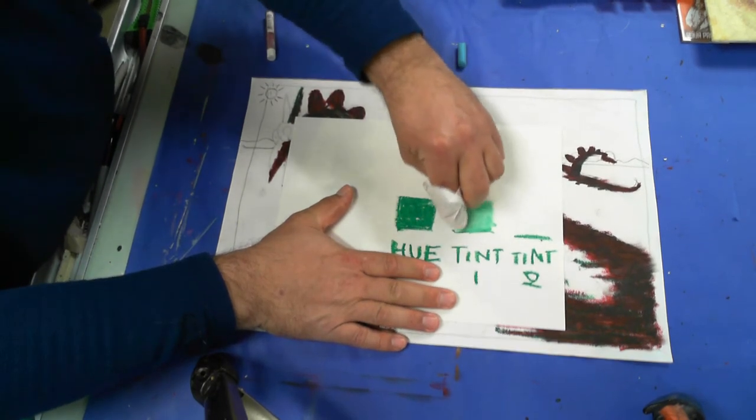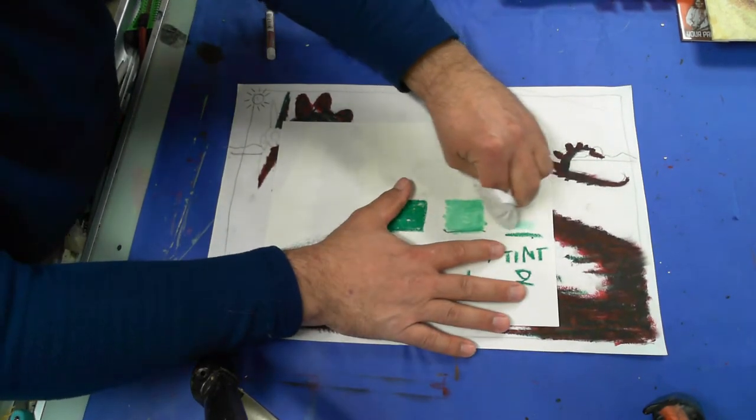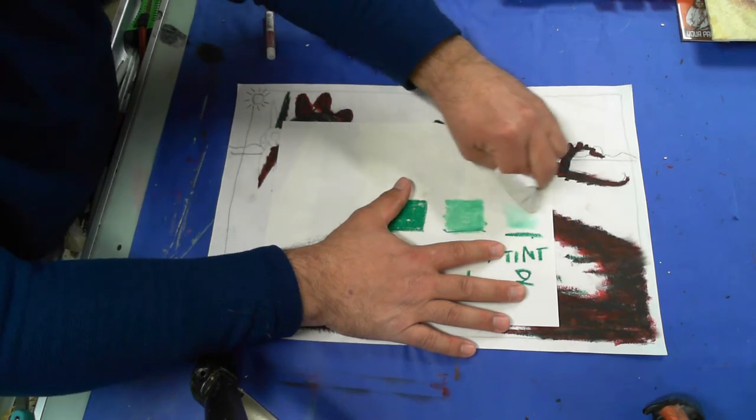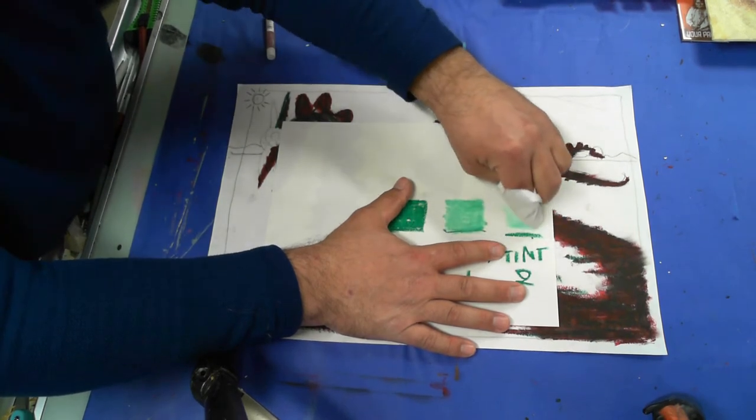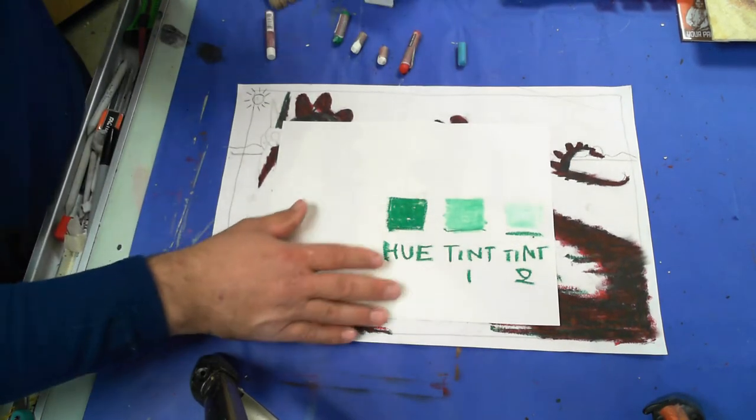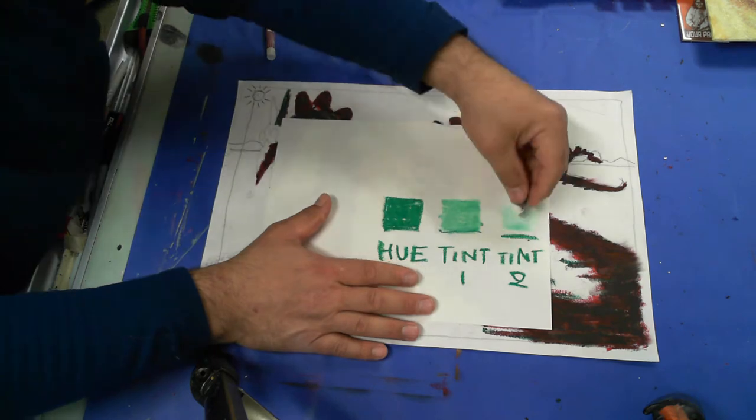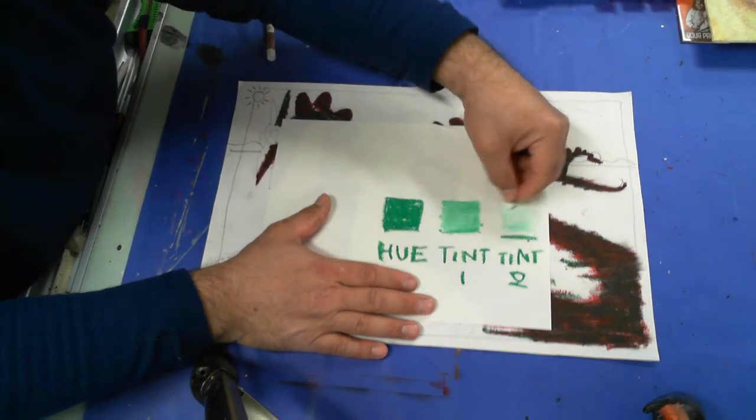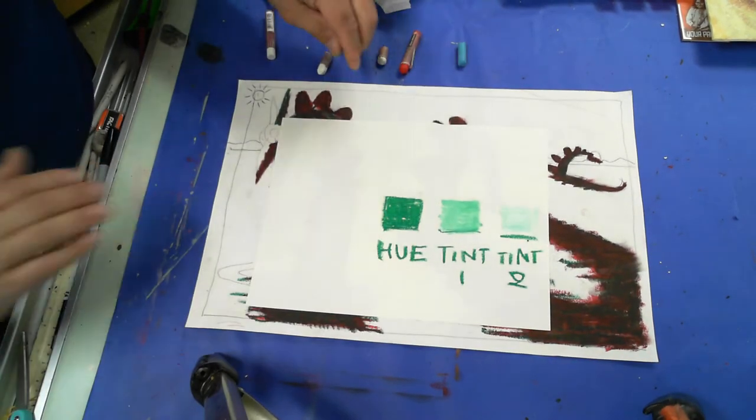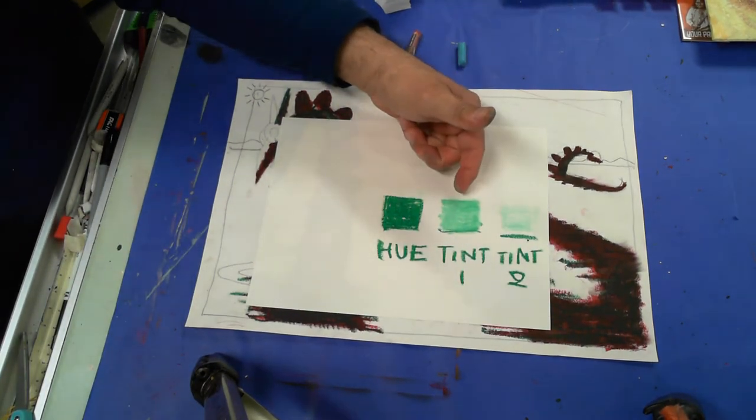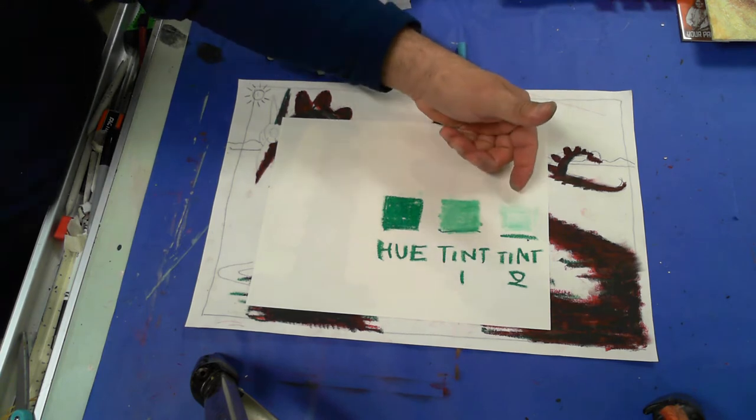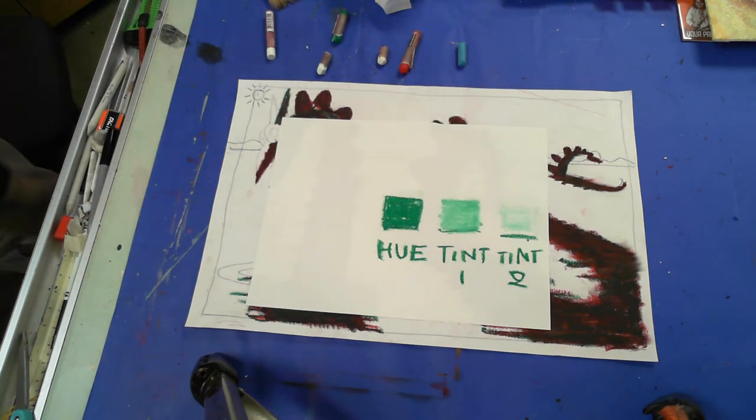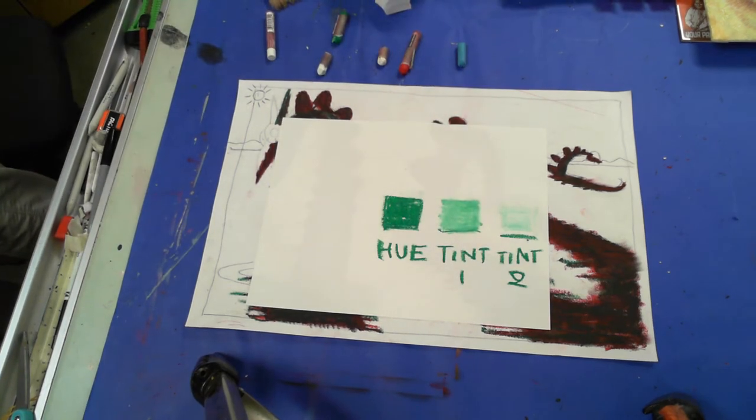And then I'm going to take my paper towel and I'm going to blend it with my hand. Then I'm going to take what I've got on my hand and put it over here on that one. Then I'm going to add some more white to that one. And now I have my hue, my tint, and my second tint. And that's what we're going to be working with today.